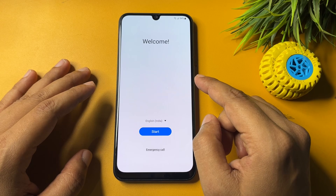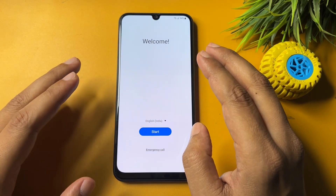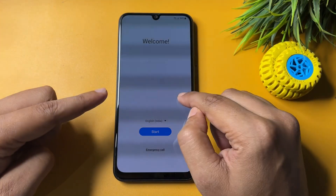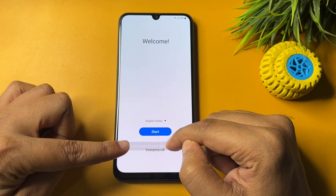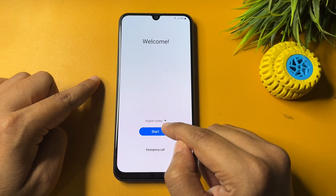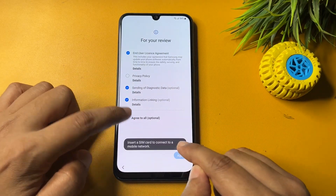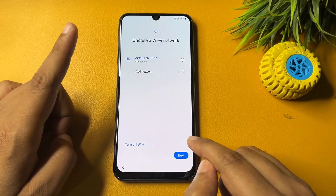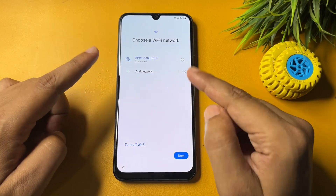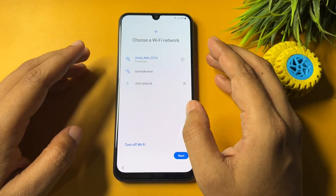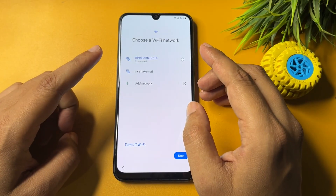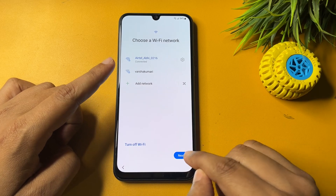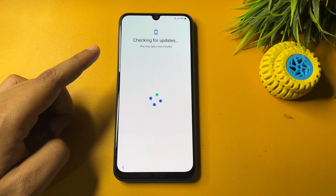If you tried to hard reset your smartphone and the hard reset has been done, when you switch on your phone you will get a welcome display with three options: language, start, and emergency call. One important thing — in this method you will have to connect your phone to a Wi-Fi network because it's mandatory. If you don't connect to Wi-Fi, this method won't work. After connecting to Wi-Fi, tap on the next option.